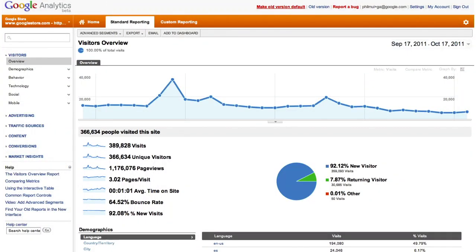I'd like to jump in, and for those of you who haven't seen it, this is a live Google Analytics account. Google has a store called GoogleStore.com, and this is the real live data for our store. You can see a lot of specifics: exactly 389,828 visits during this time frame, how many of them returned, and how long they're on the site — more than one minute. This is really a lot of useful data.